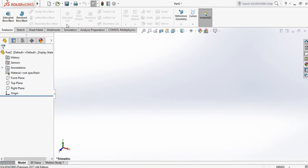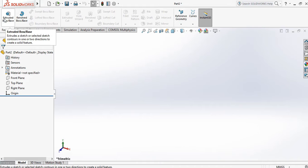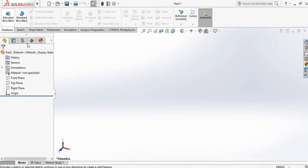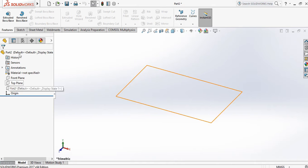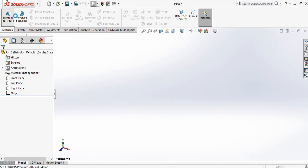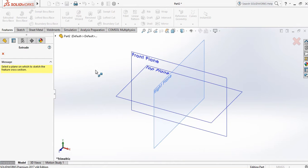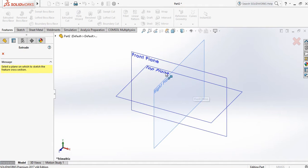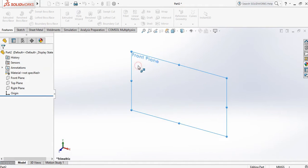First we start with the Extrude Boss or Base command. Let's see how this command works. Select Extrude Boss — it is asking us to choose the plane. Suppose I choose the Front Plane.